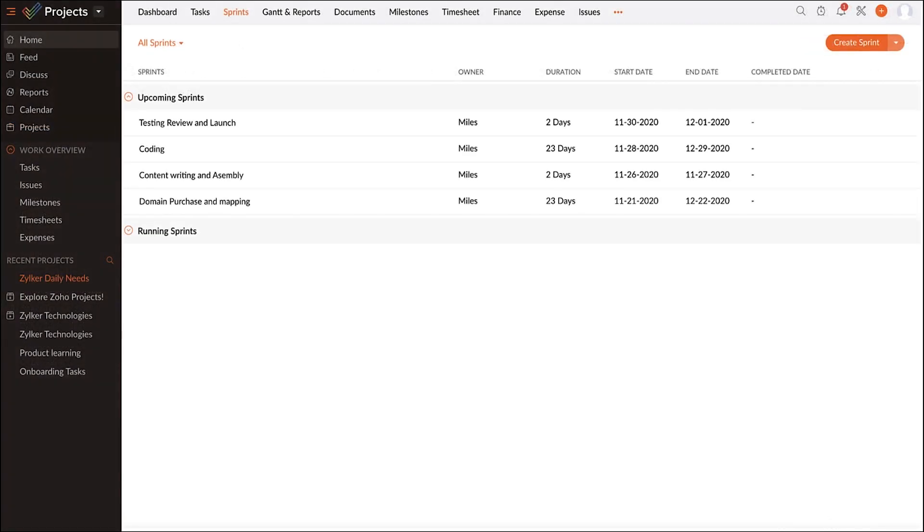Since this business follows a hybrid method of managing their projects, I have created sprints right from Zoho Projects through its integration with Zoho Sprints.